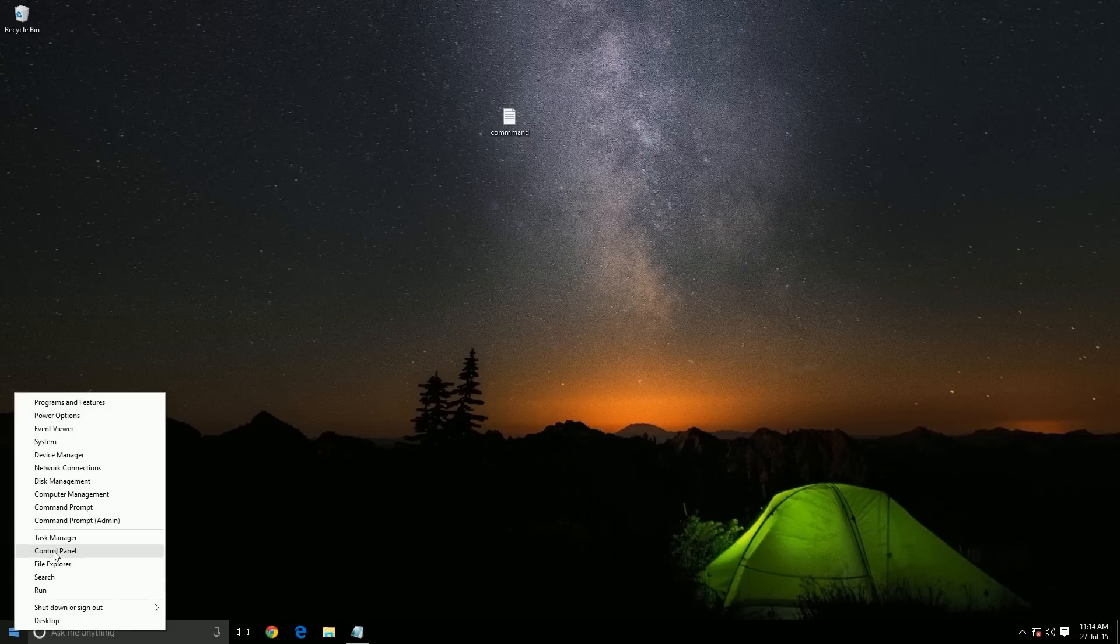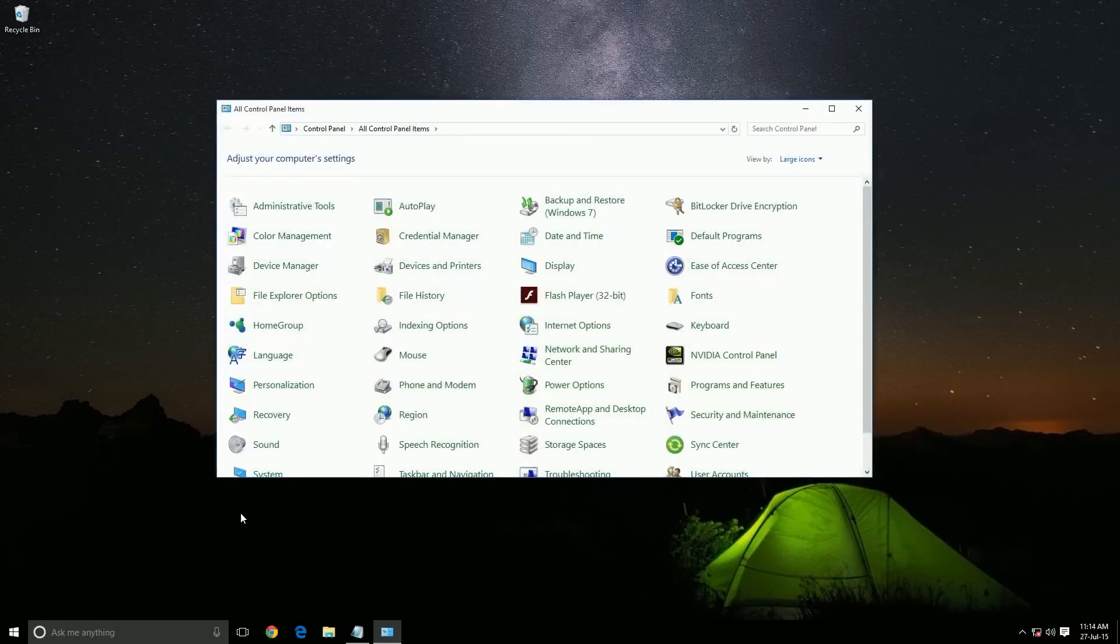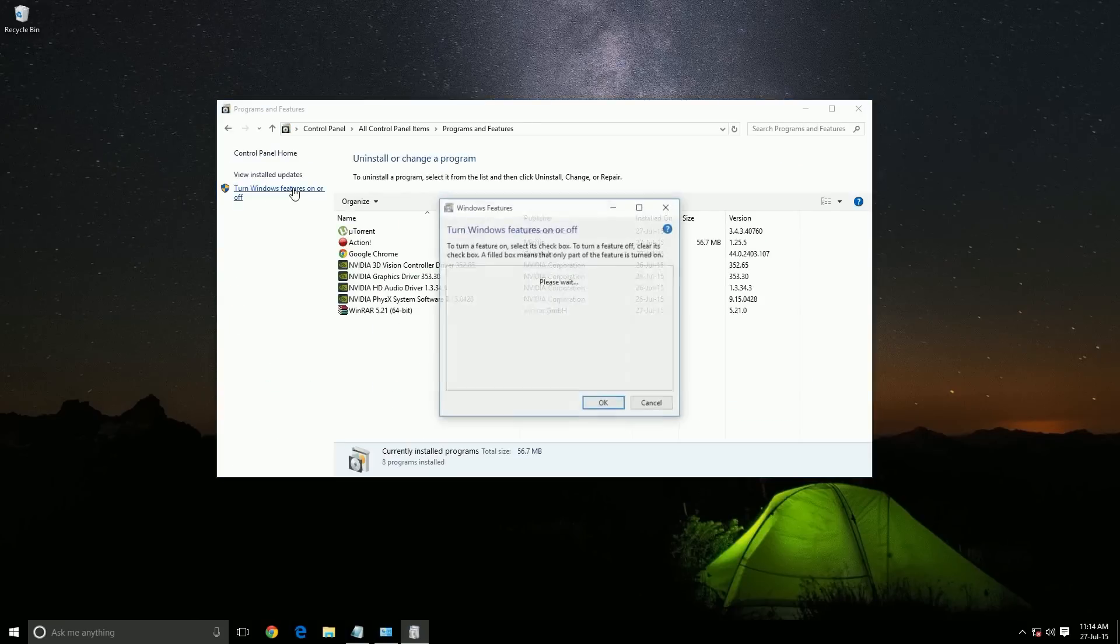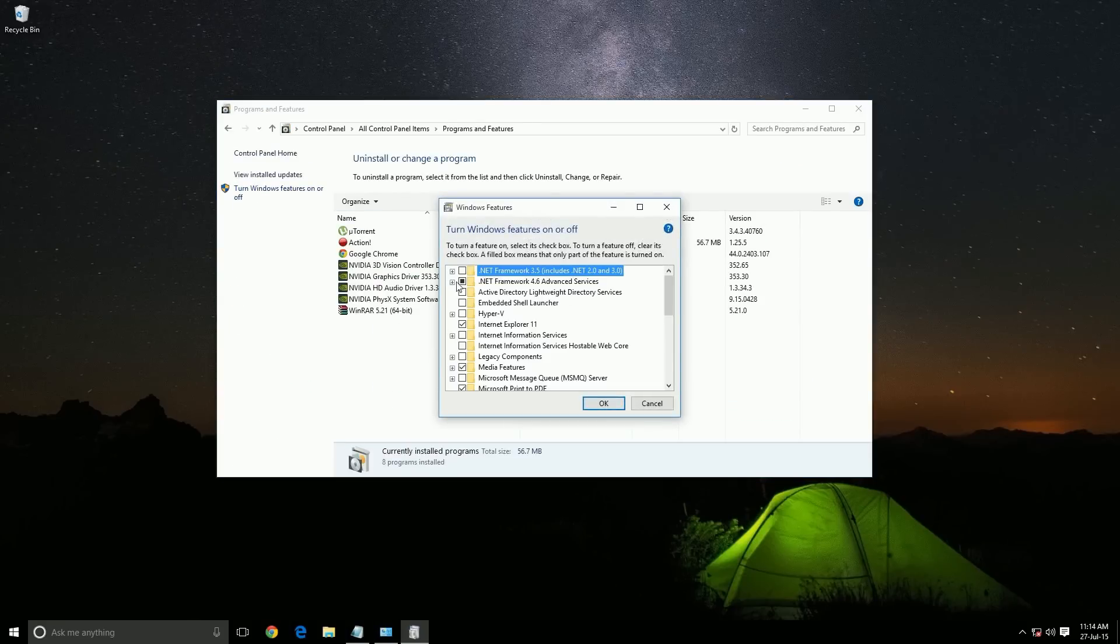Let's check if it is enabled or not. Go to Control Panel, Programs and Features. Here you can see it is not enabled yet.